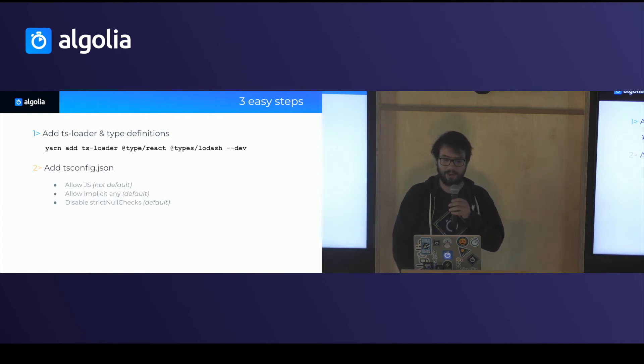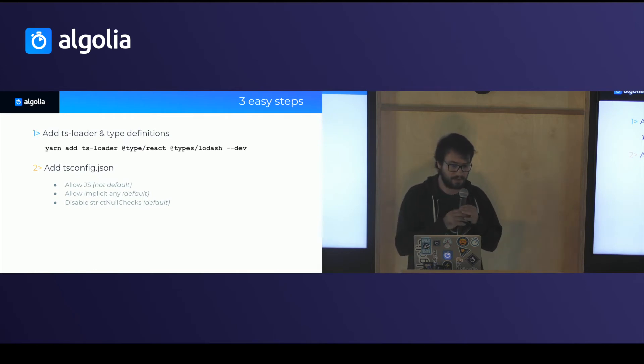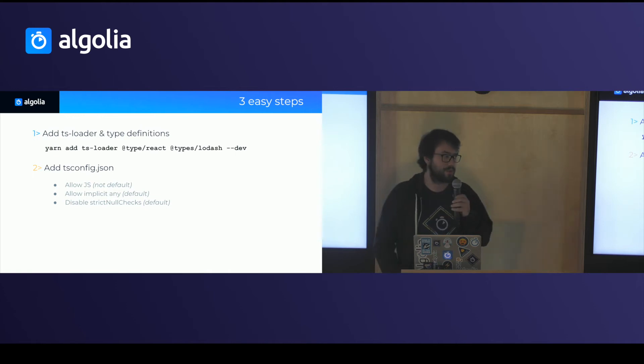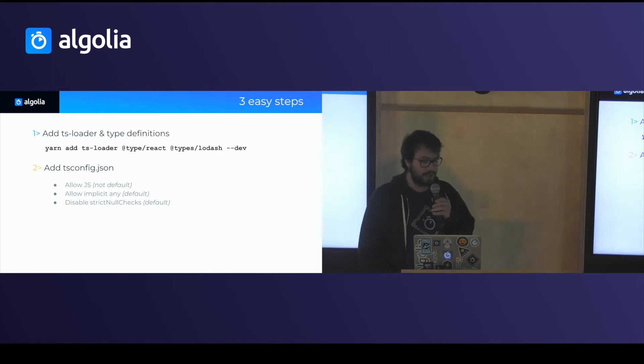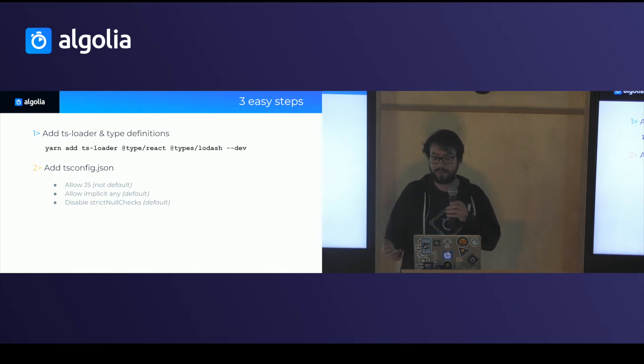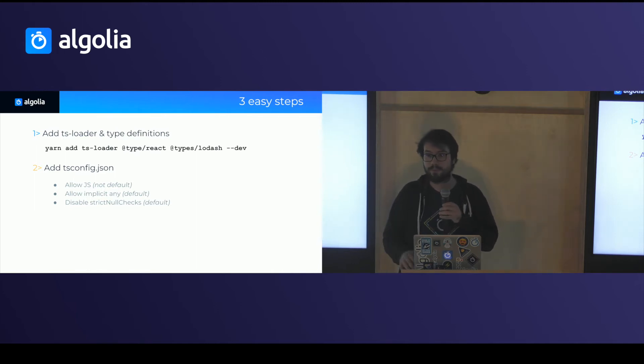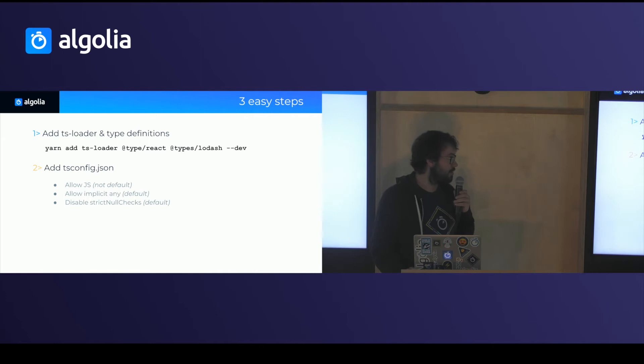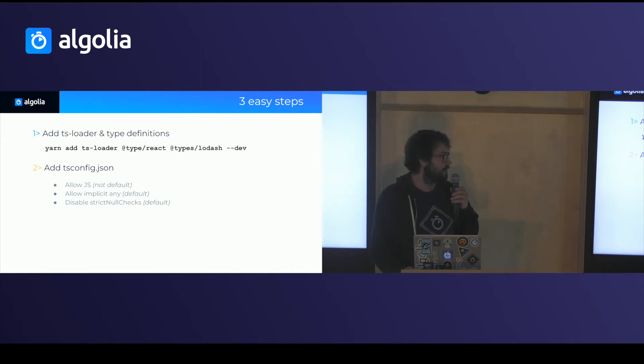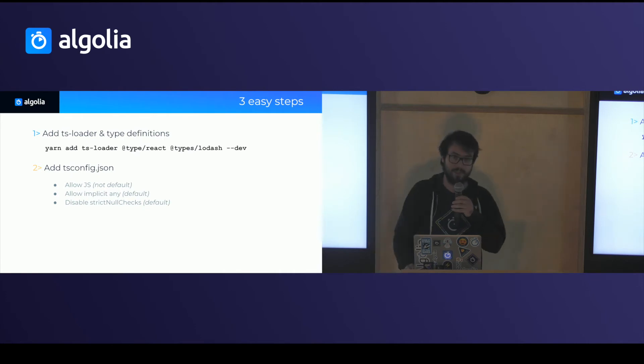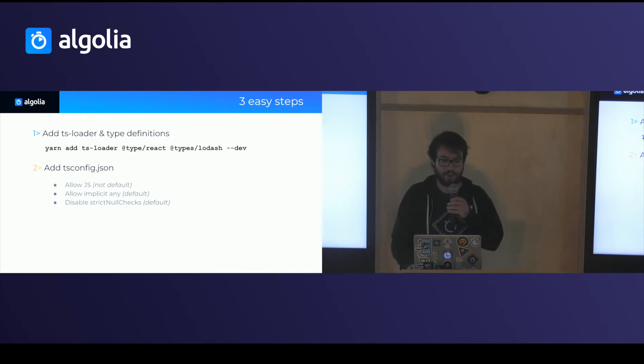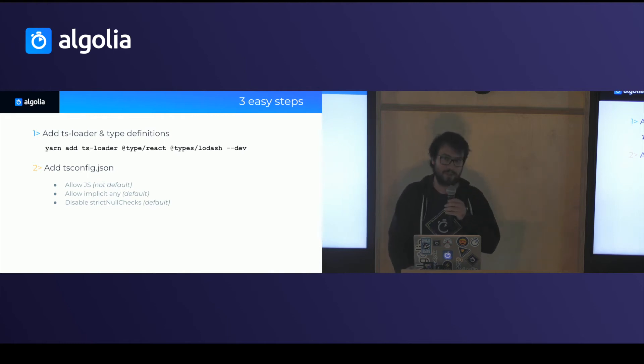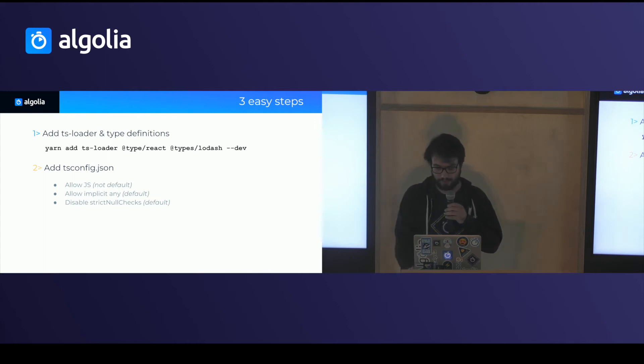Then you're going to add a tsconfig file. So by default, it's going to be fairly lenient, which helps when you're introducing TypeScript on a fairly large project. So by default, when you don't provide type annotations, it's going to use any everywhere. So it's going to work, even though it's not going to be as useful as it can. You're also going to load JavaScript, which lets you convert files one at a time without having to change everything. And you're going to disable strict null checks, which makes it easier to convert existing code.